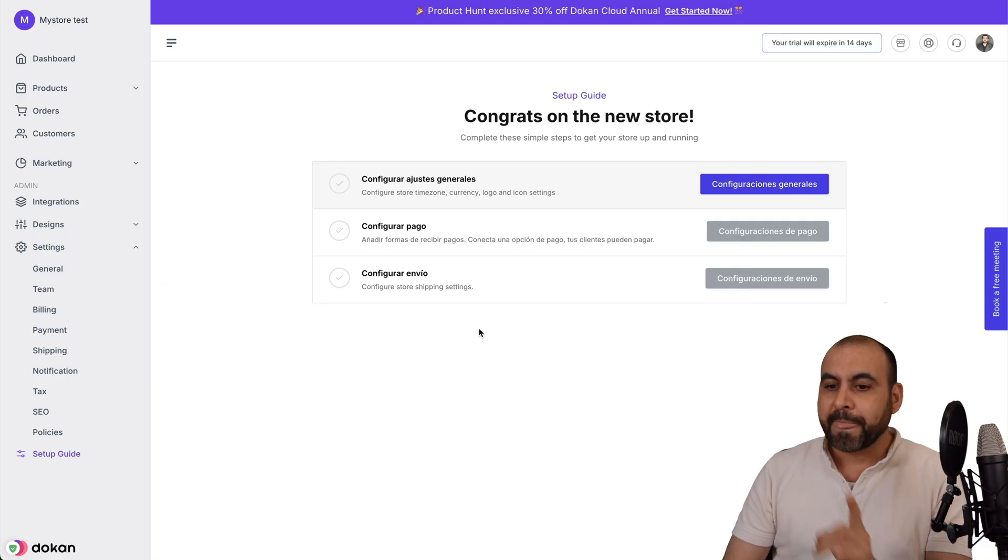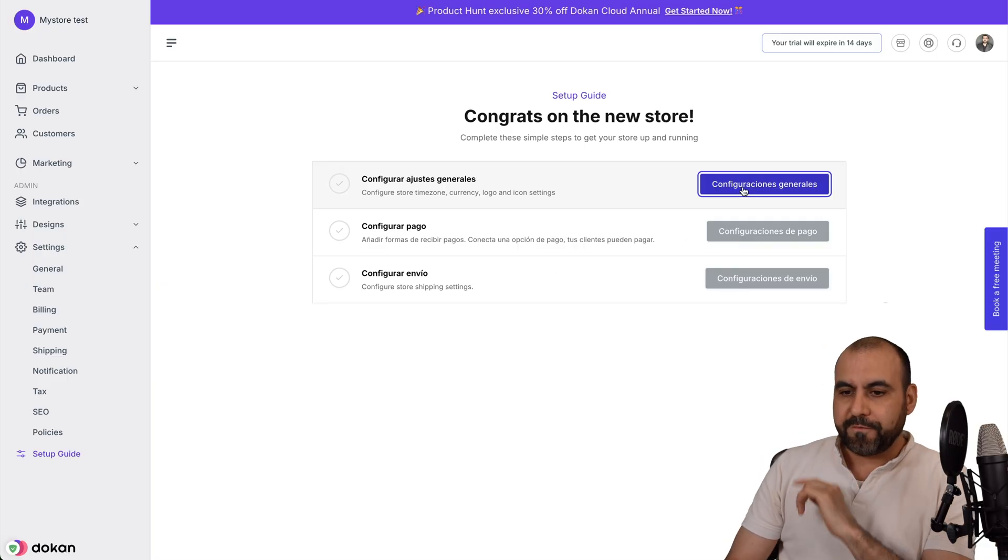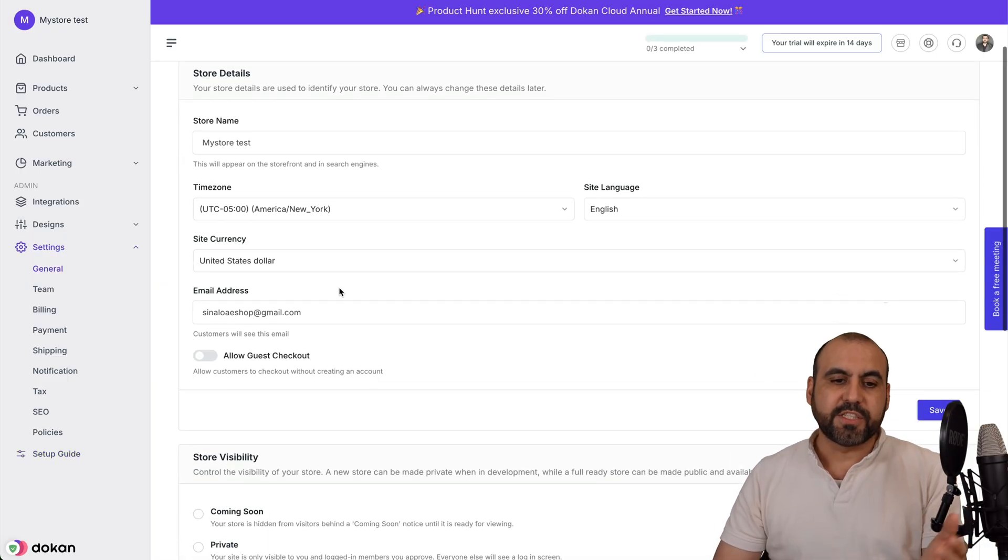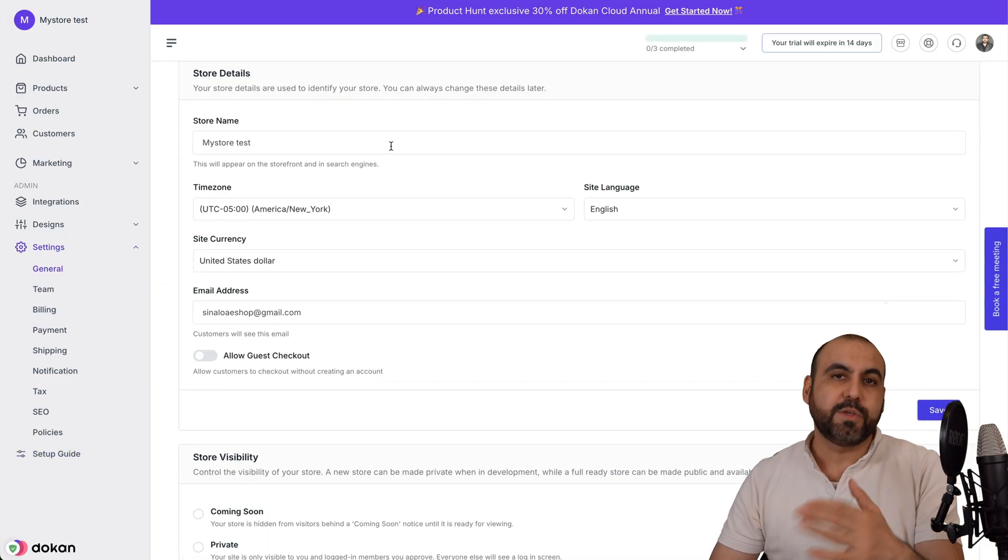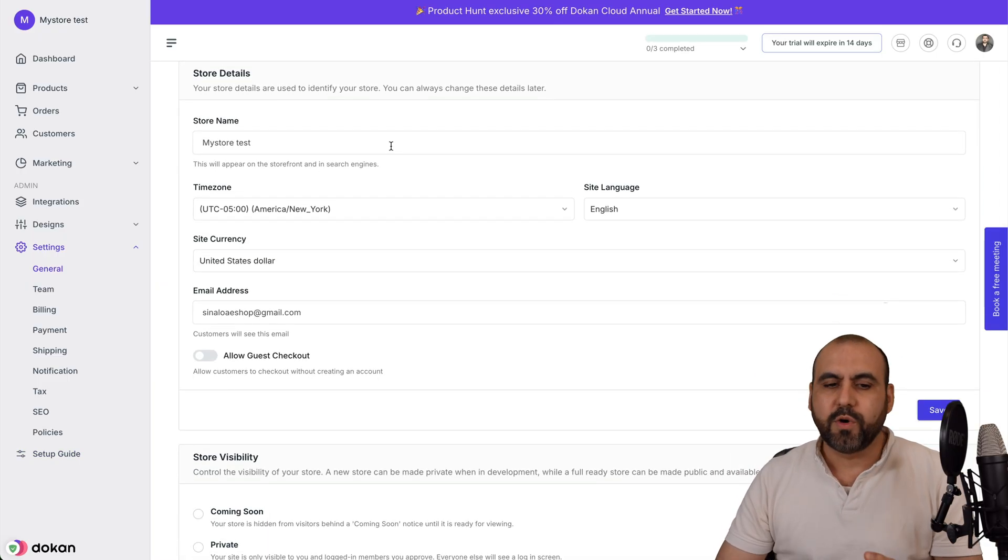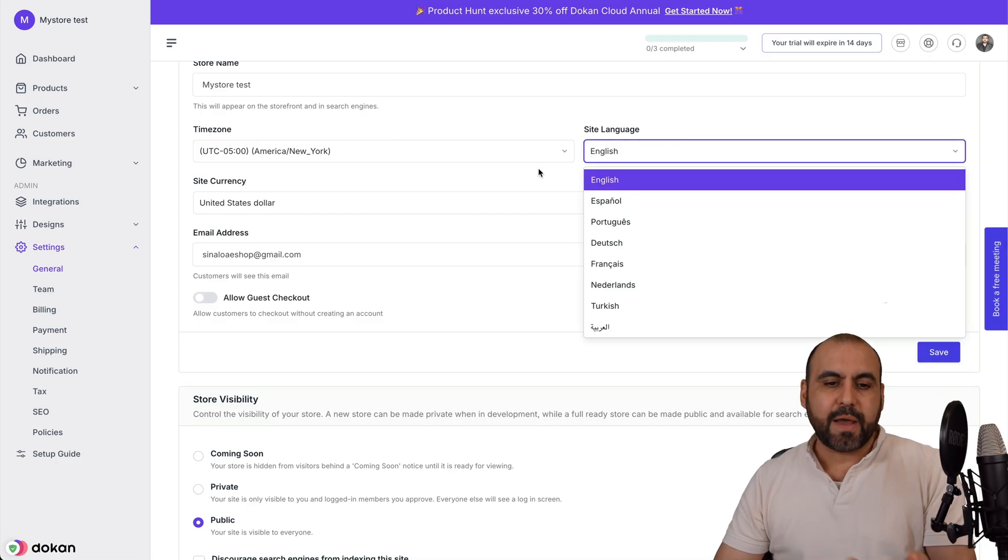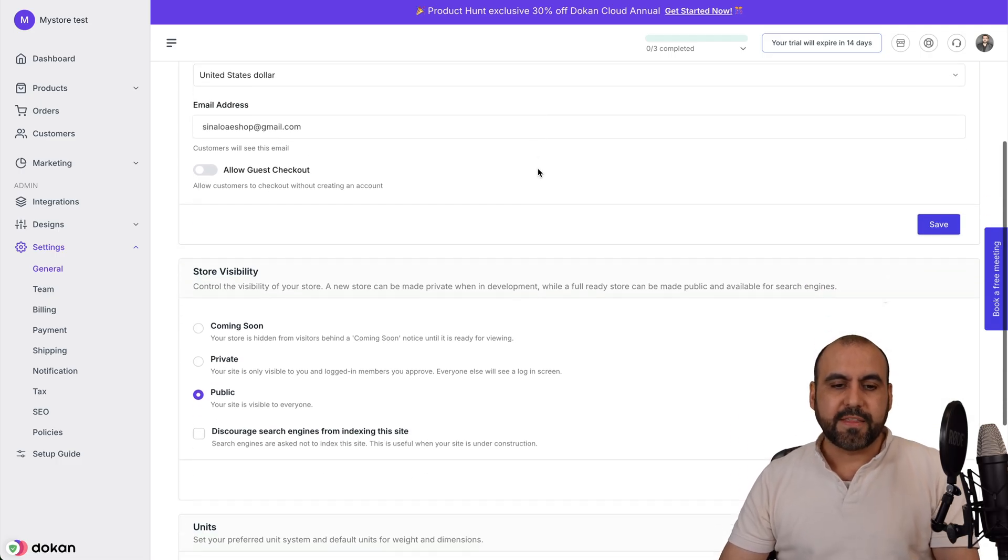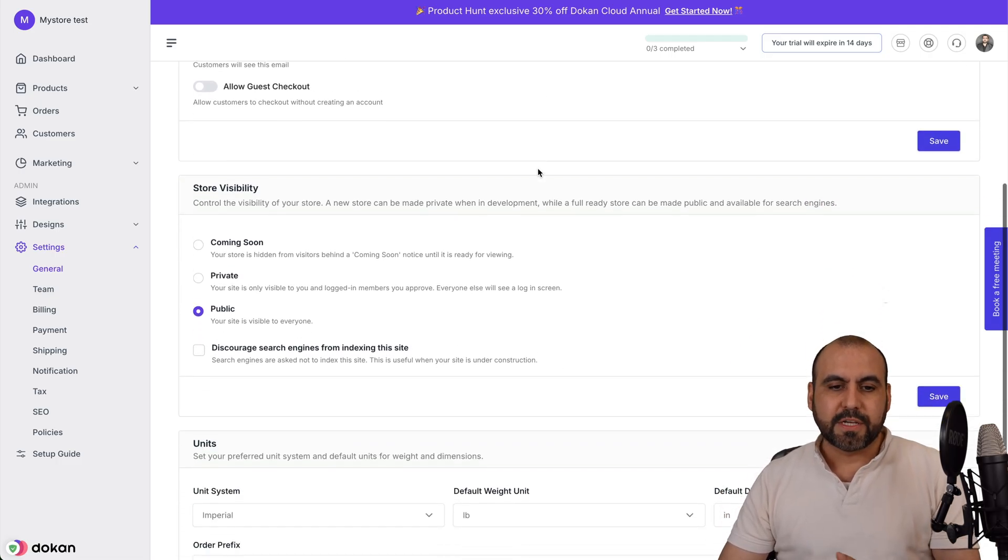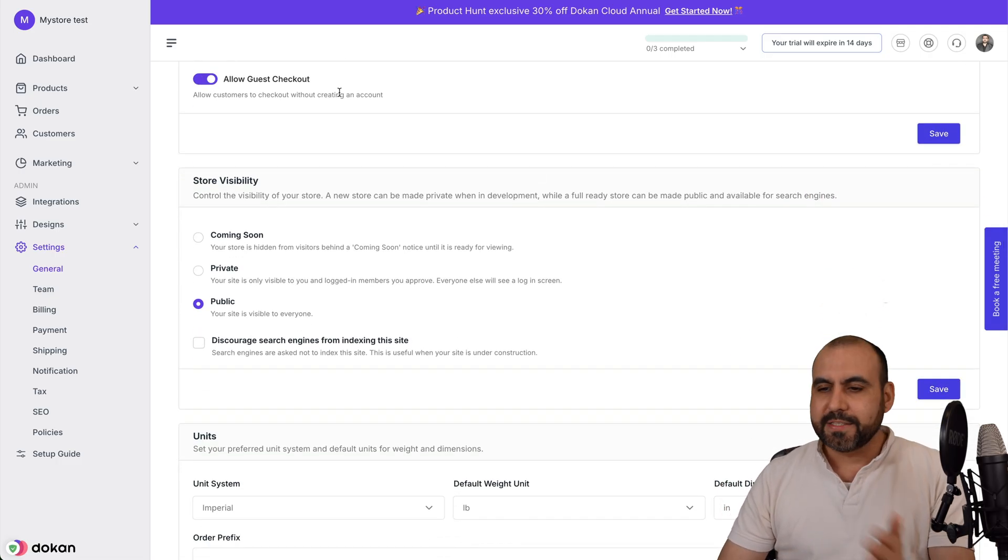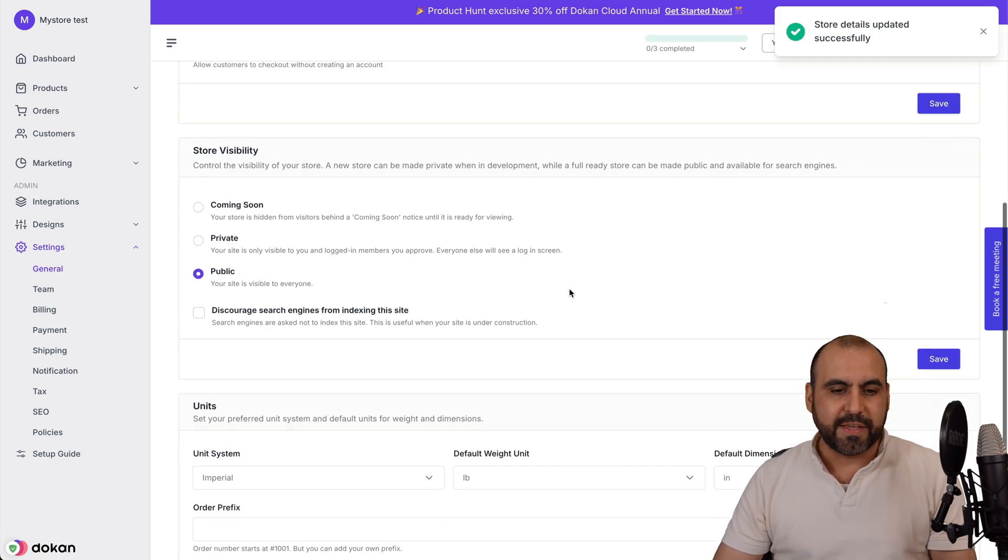That's how easy it is. Let's go into configure general settings where you can change the store name in case you want to change it afterwards. The time zone, the site language, currency, the email address. If you want to allow guests to check out, in this case we do want to allow it. Let's go ahead and save this.